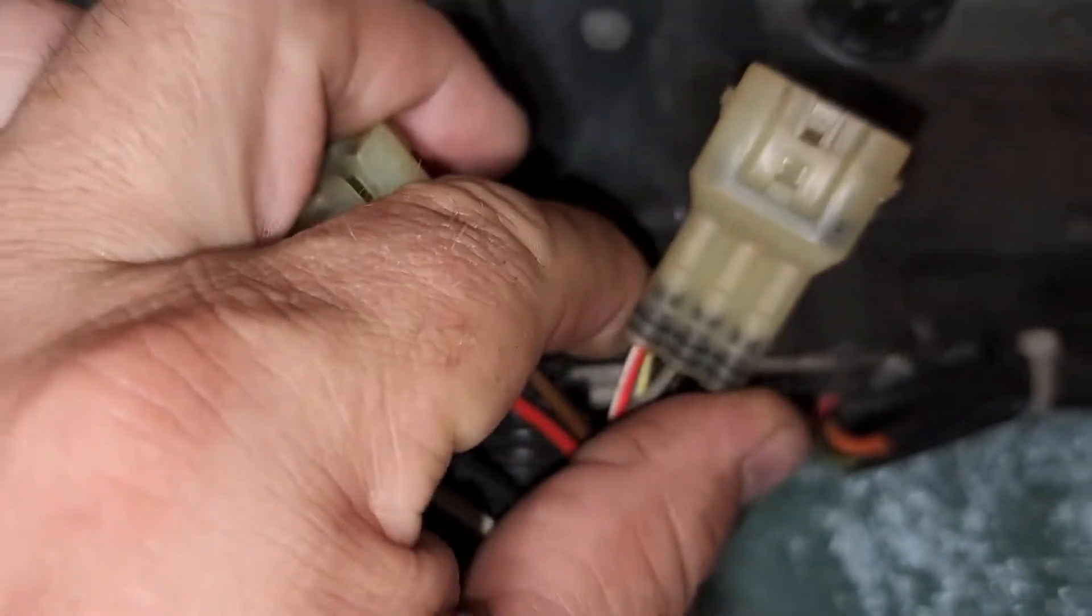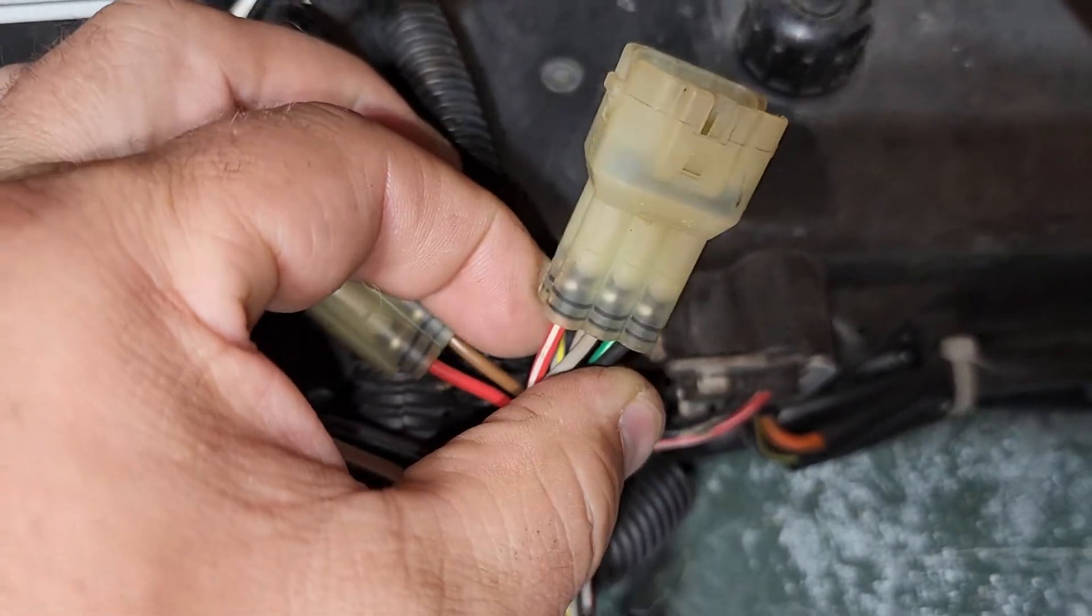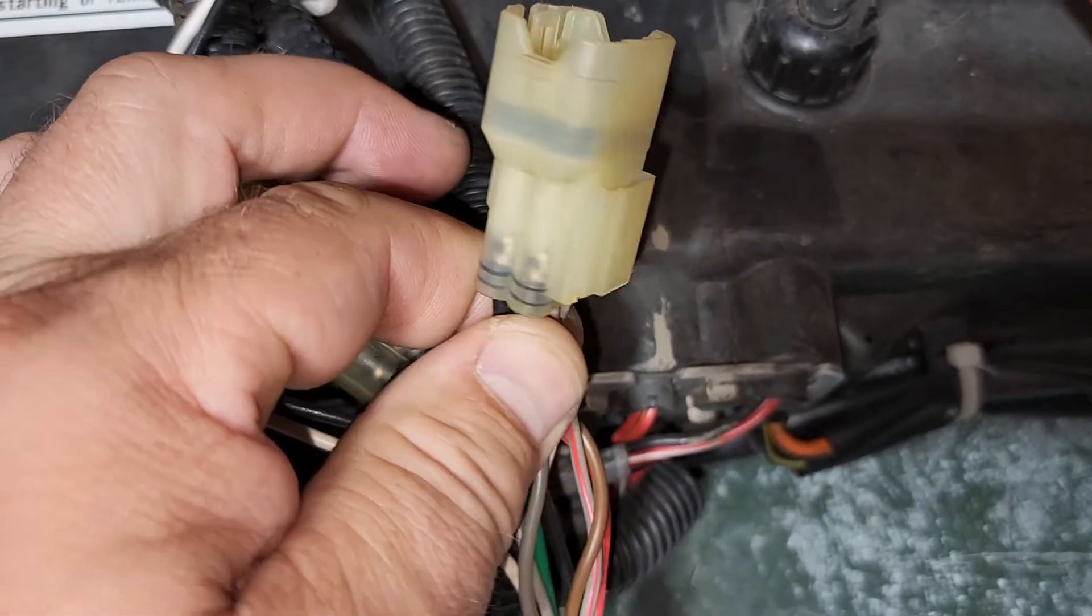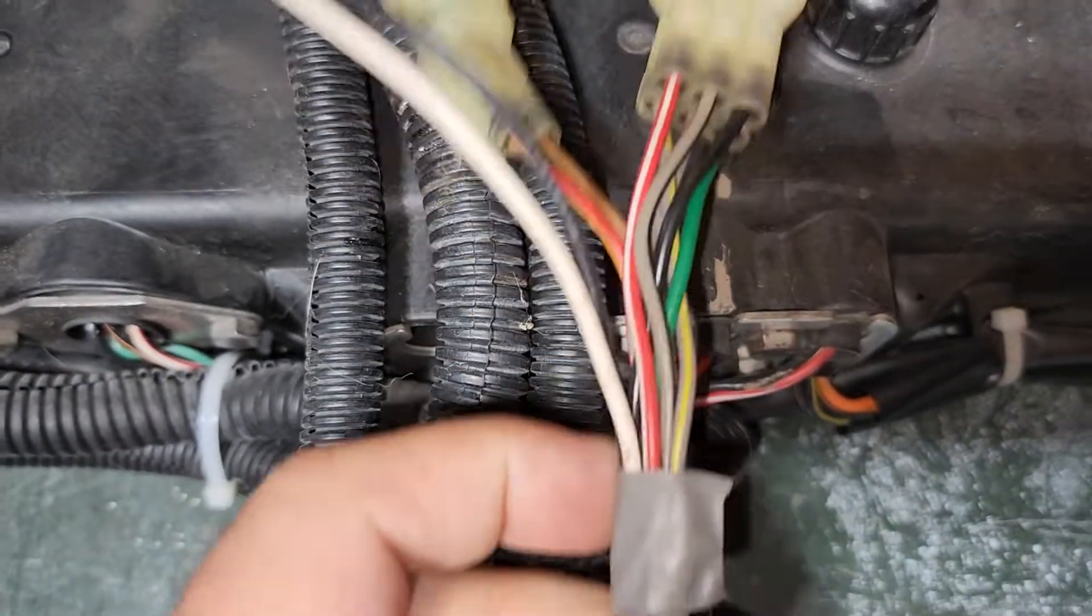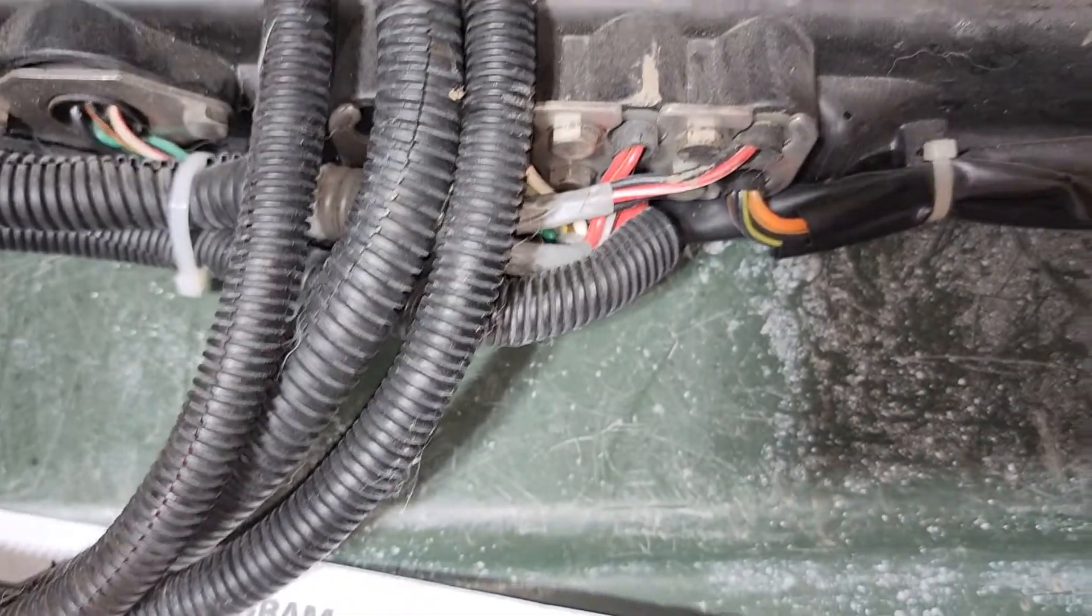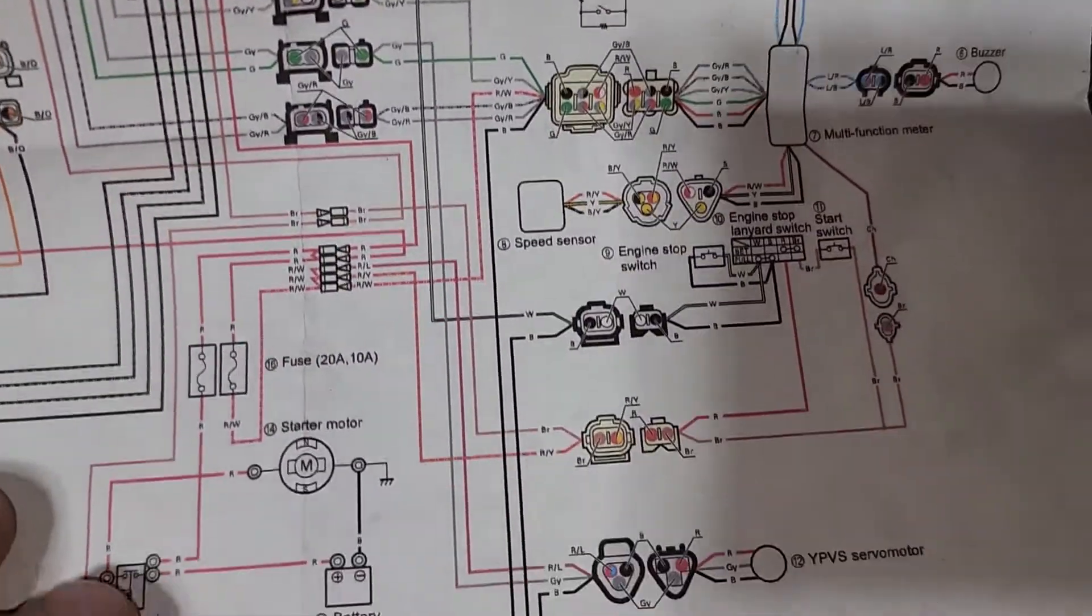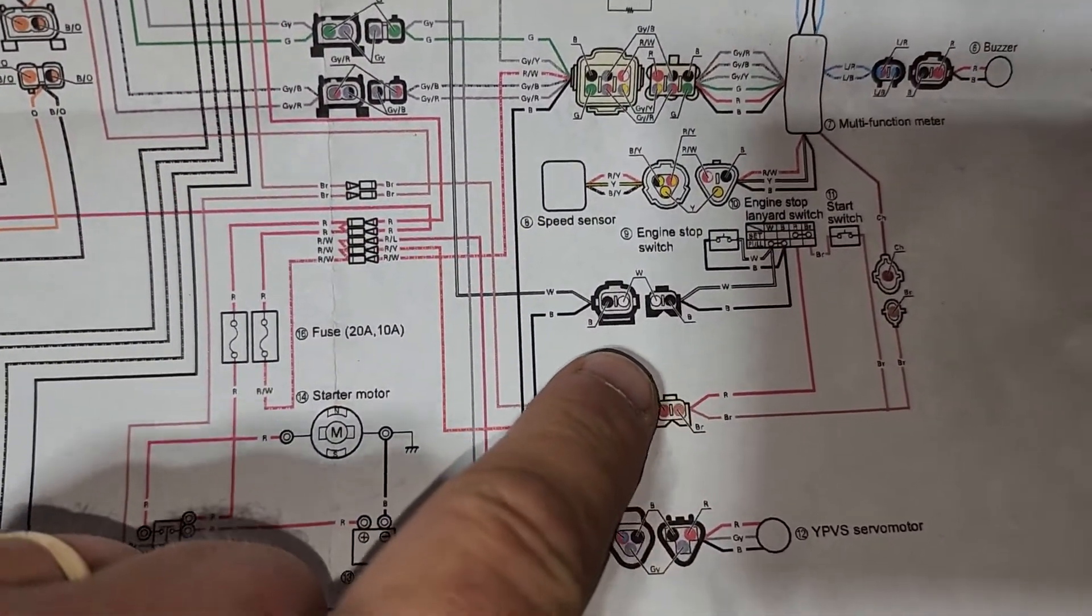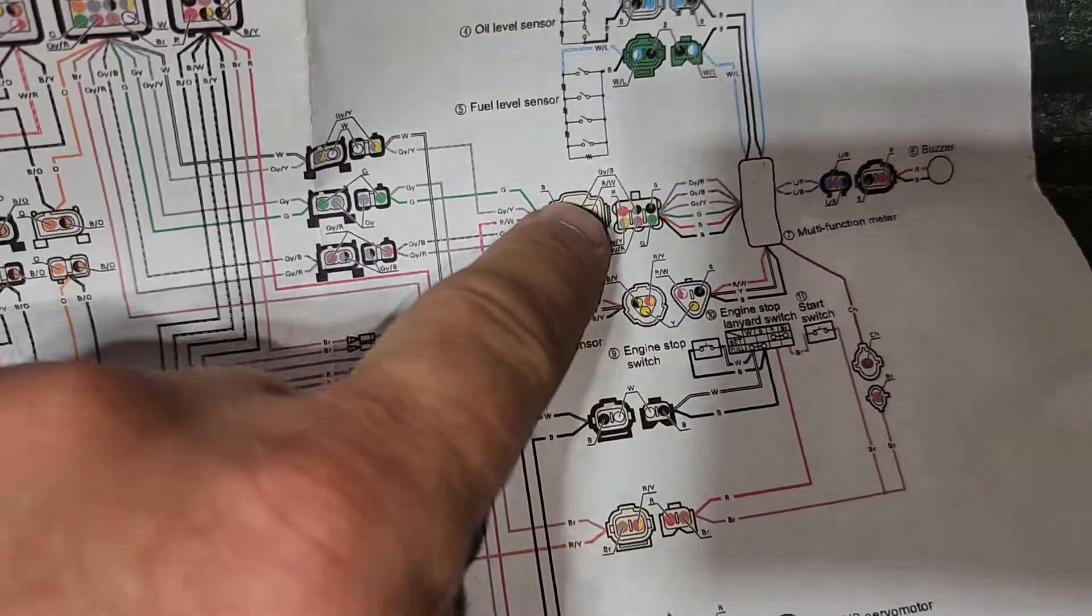This is your connector that goes to the multi-function meter. So those three connectors are on this one super long cable. I'll put that to the side. And those correspond to this one, this one and that one.